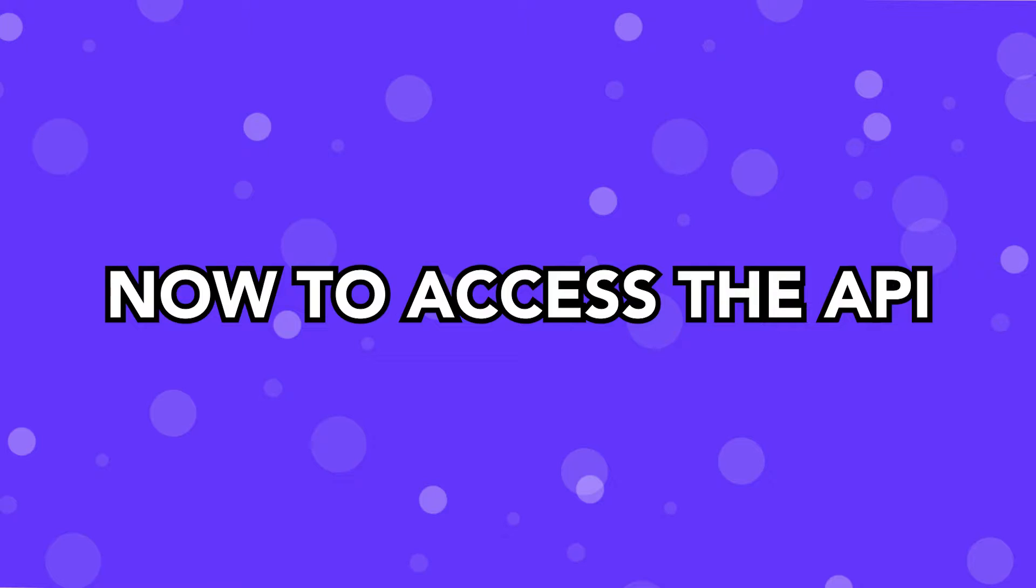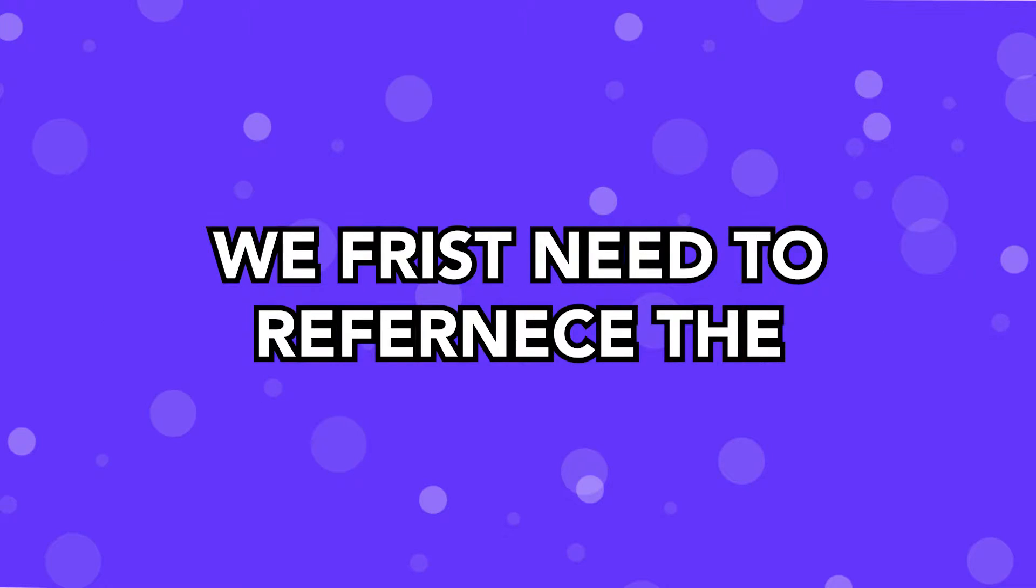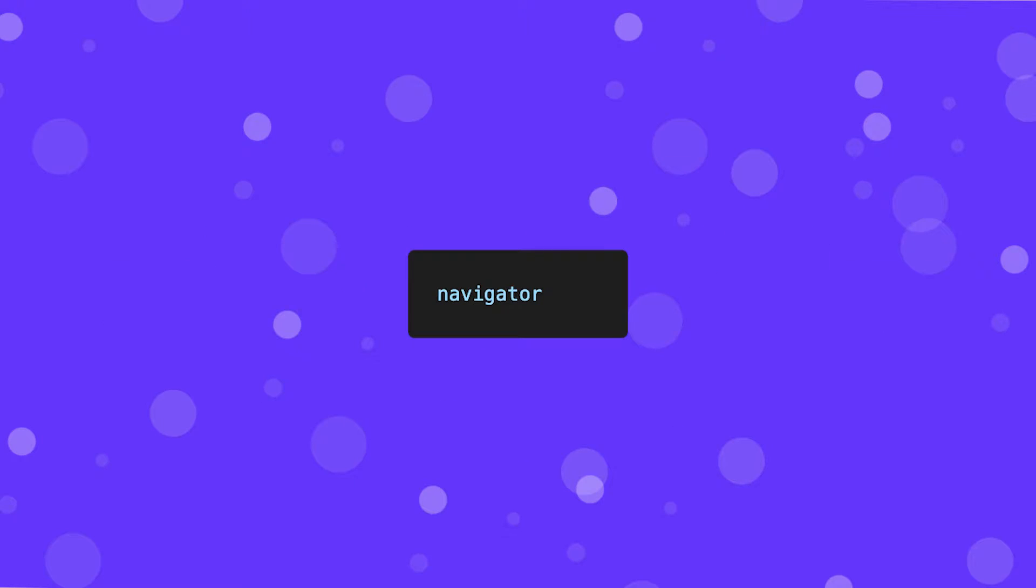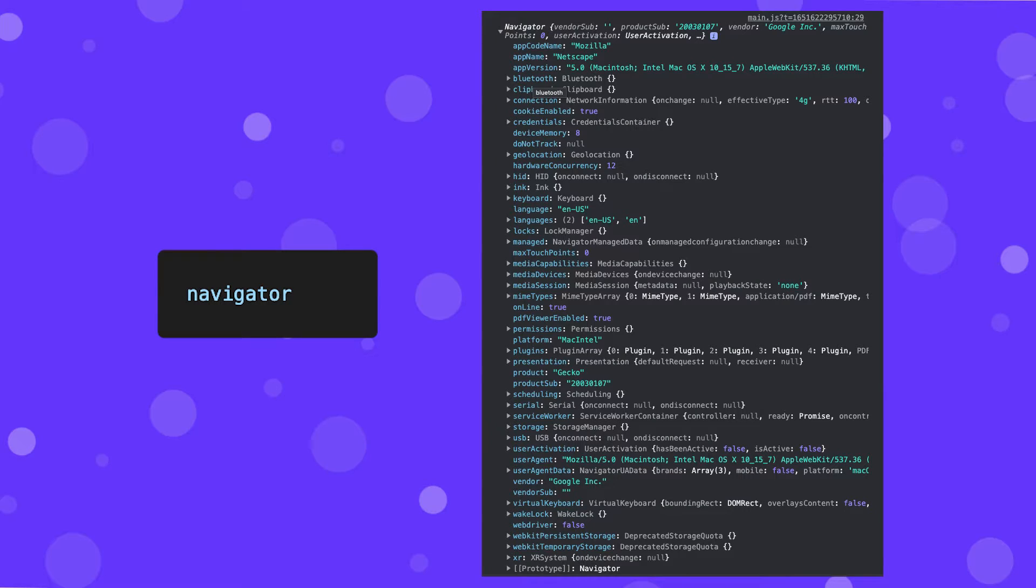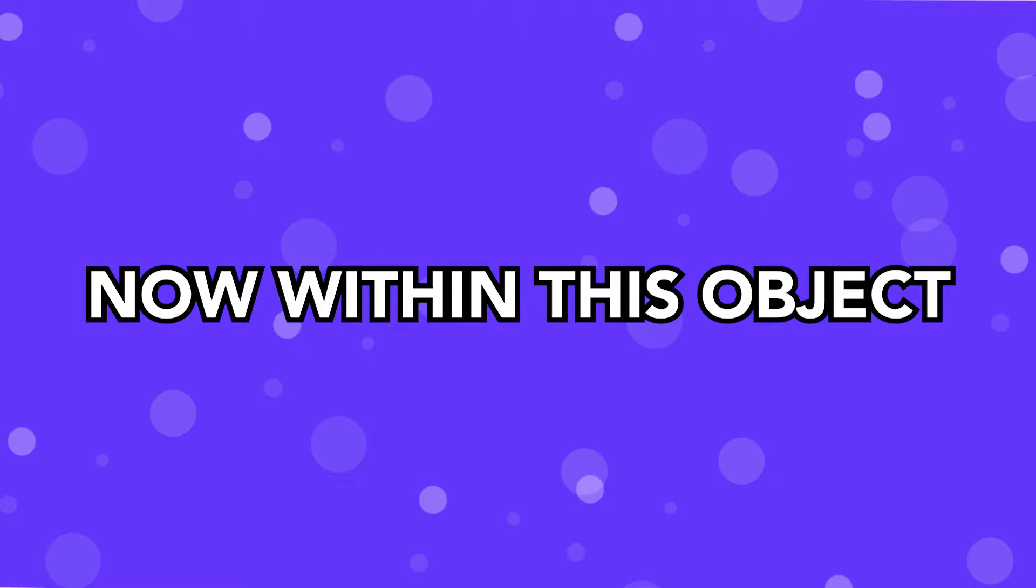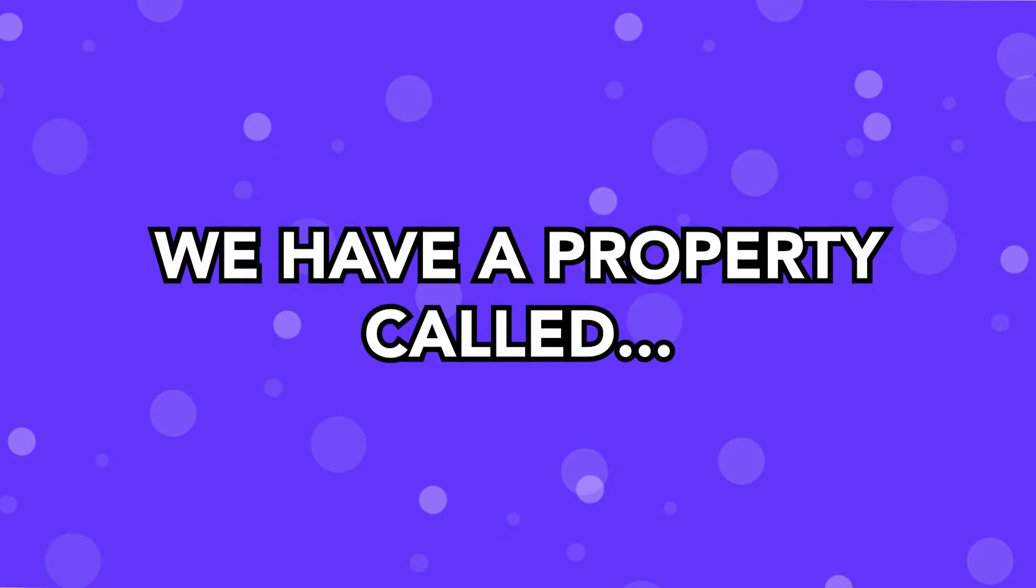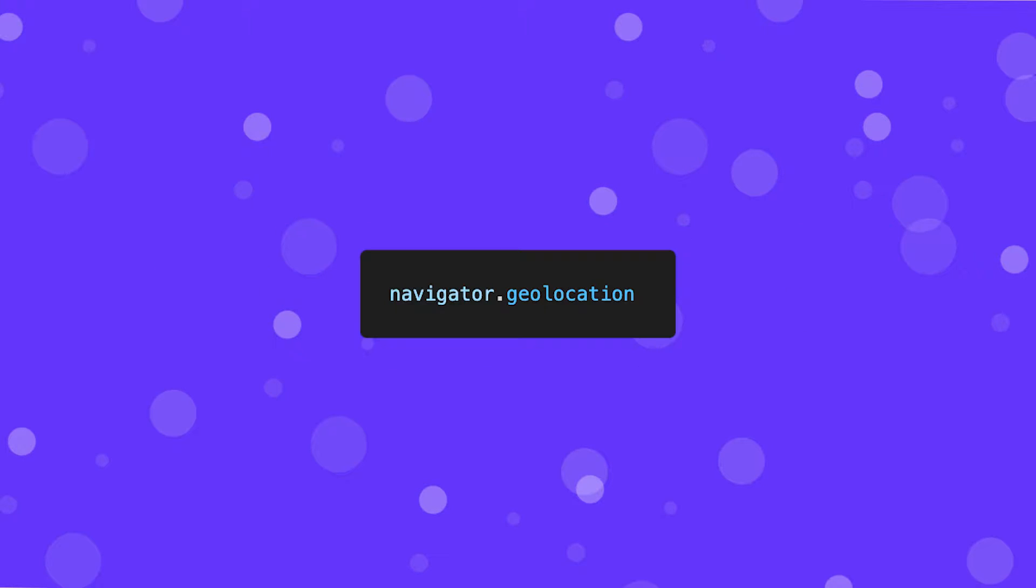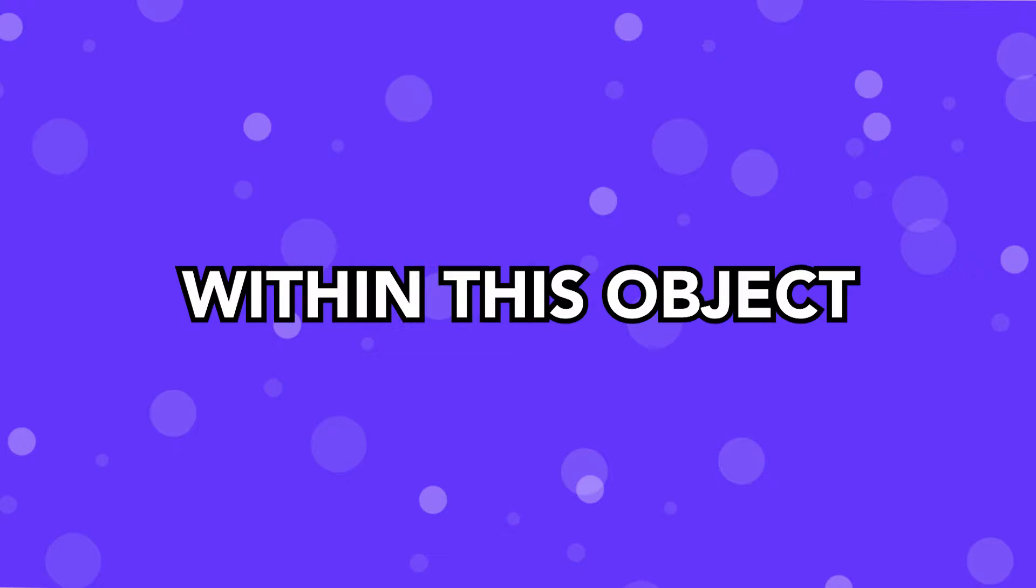To access the API, we first need to reference what is called the Navigator object, which contains information about the browser. Within this object, we have a property called Geolocation, which is how we start to work with this API.